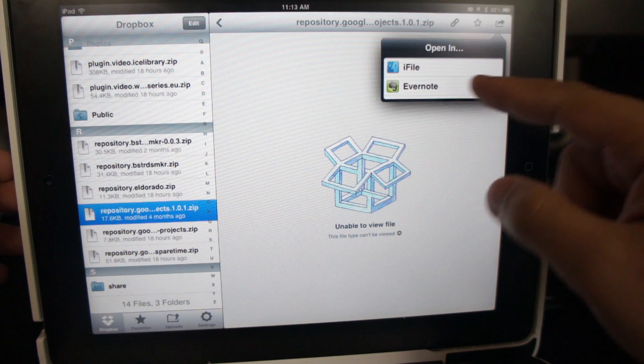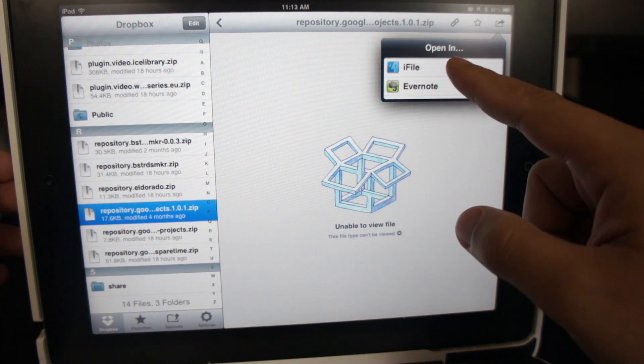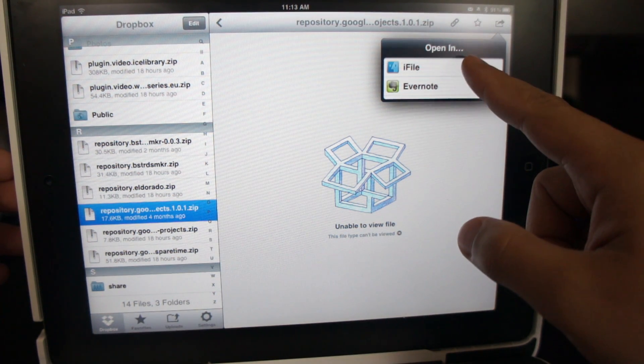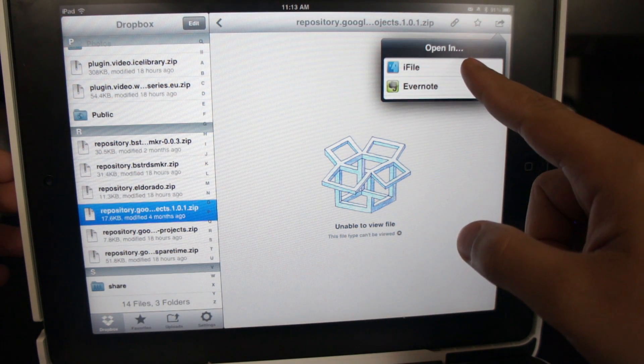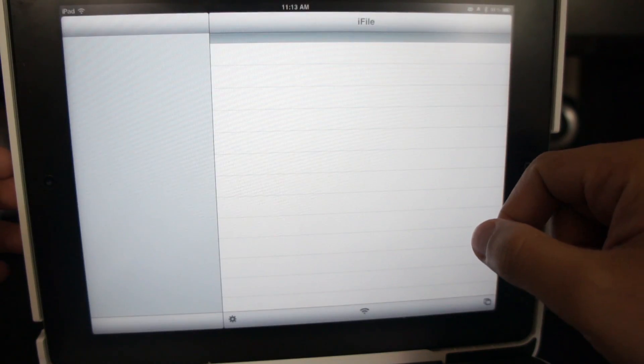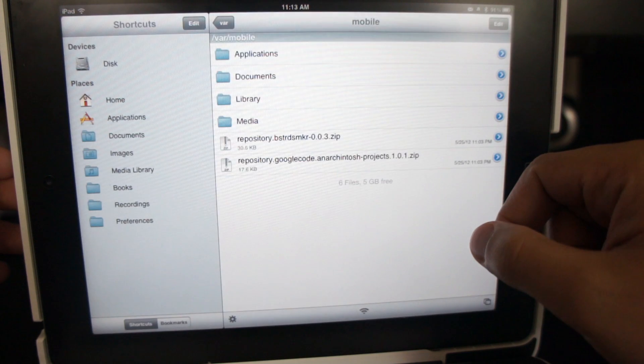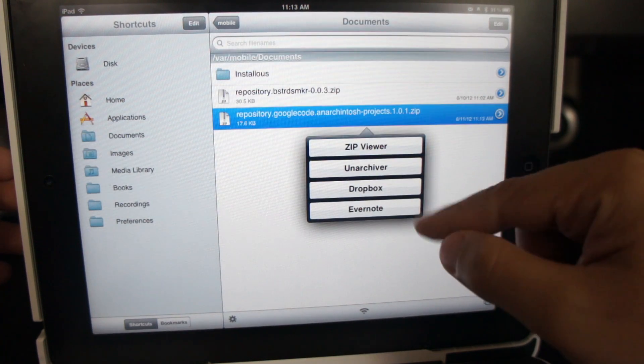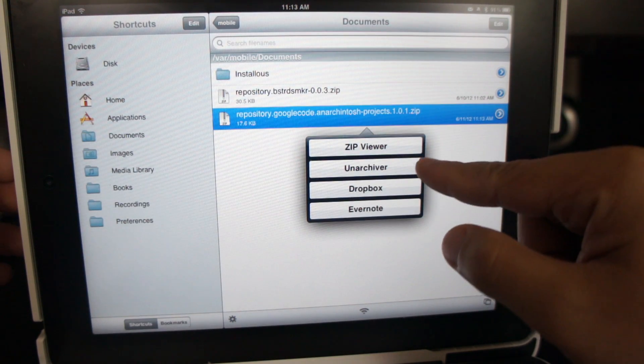However, Dropbox cannot open the file, so I will use iFile to open the zip file. By the way, don't unzip the files yet because we want to leave it as a zip file.